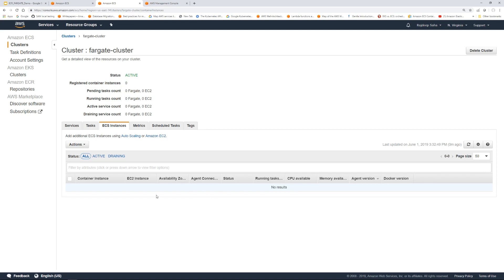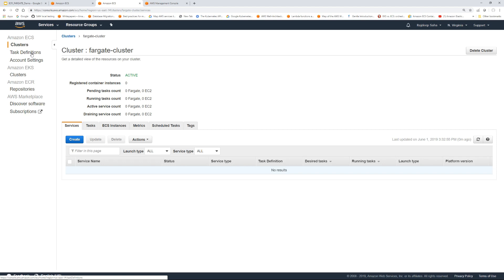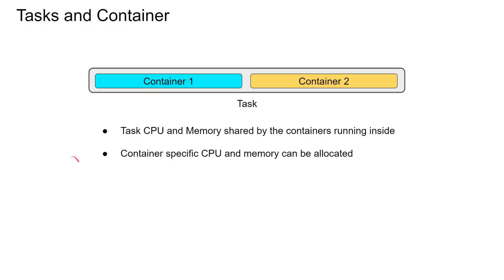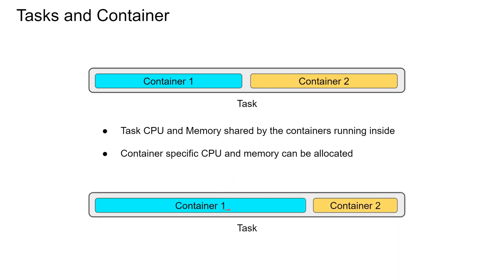I'm going to give this name as Fargate cluster. Click create. The cluster is created. If I click ECS instances, you will see there are no EC2 instances running. Now that the cluster is created, we have to define a task. What are tasks and containers? Let's take a look. If I want to show it visually, containers run within a task, and task CPU and memory are shared by the containers running inside. In this diagram, you can see container 1 and container 2 are sharing the same CPU and memory equally.